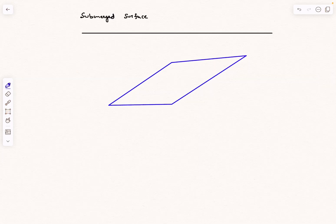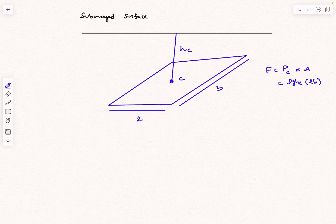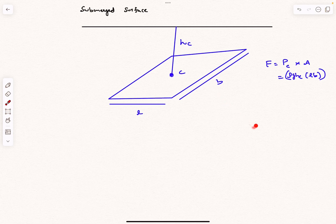For a flat surface submerged in fluid, the fluid pressure force equals the pressure at the centroid of the surface multiplied by the area of the surface. For example, if the surface is a rectangle of length L and width B, the area is LB, and the gauge pressure at the centroid of height HC is ρg·HC.